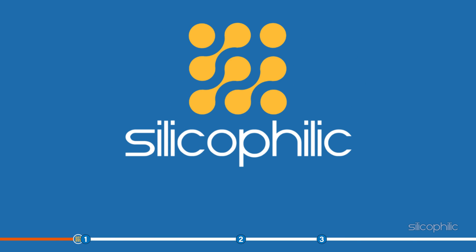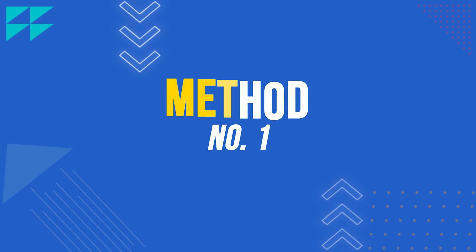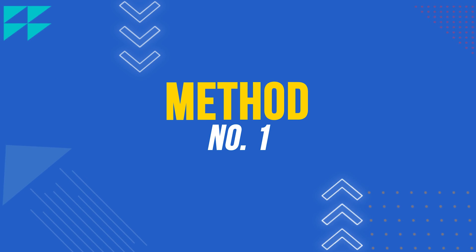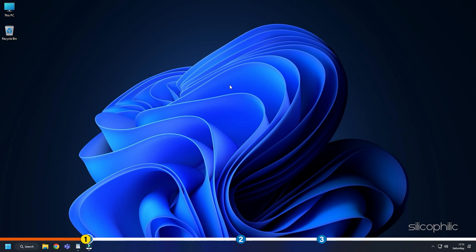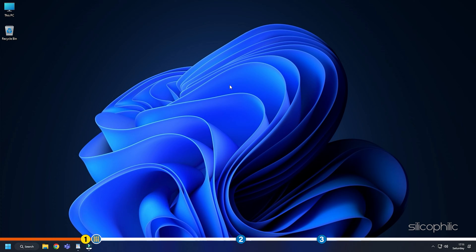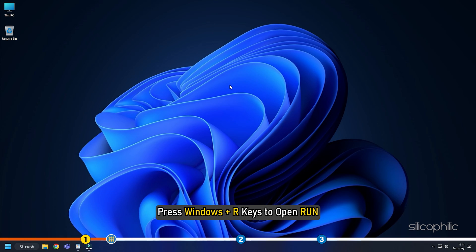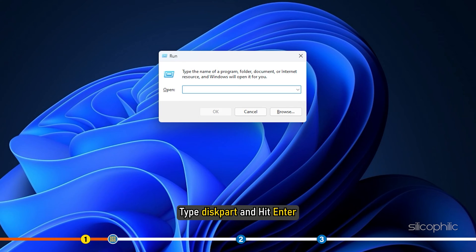Now, let's jump into the solutions. Method 1. If formatting the USB drive fails from the properties, then the first thing you can try is formatting it from diskpart. Press Windows plus R keys to open run. Type diskpart and hit enter.